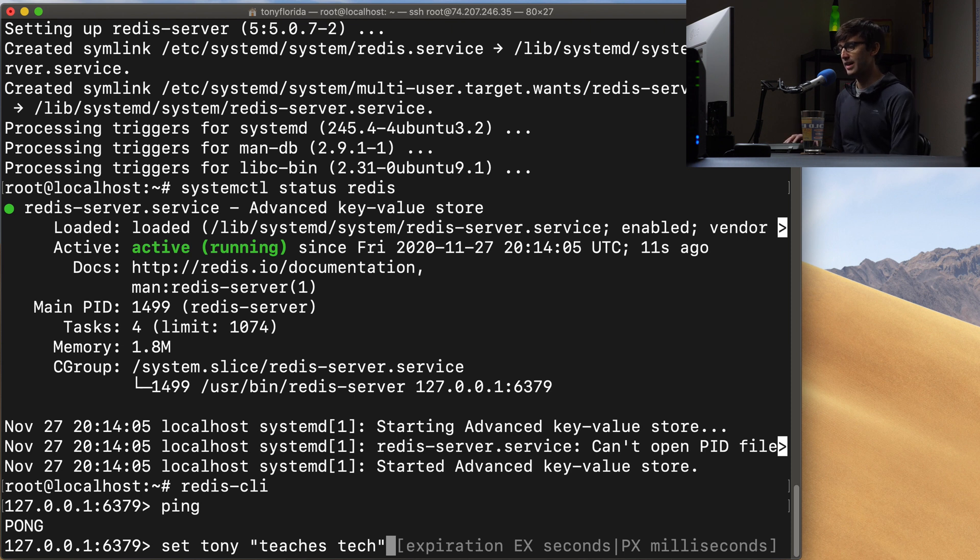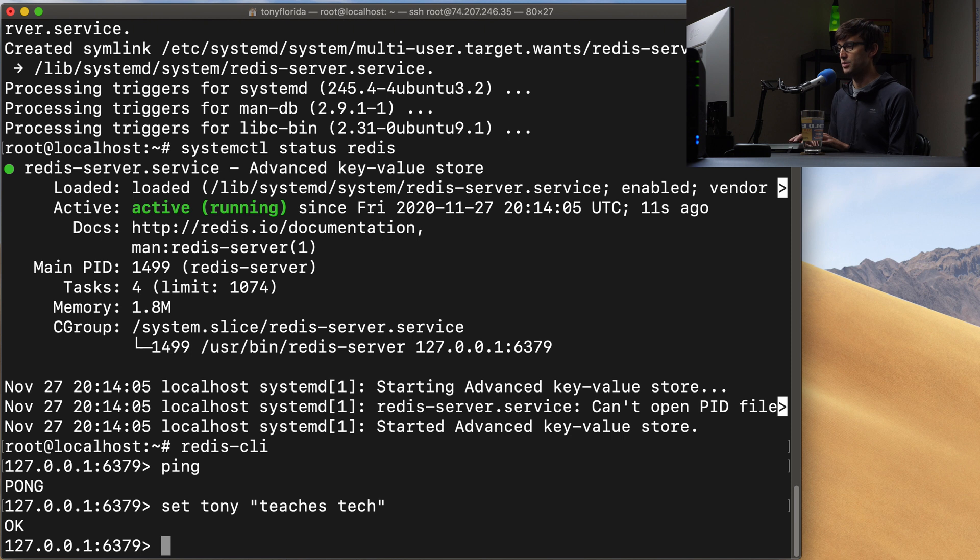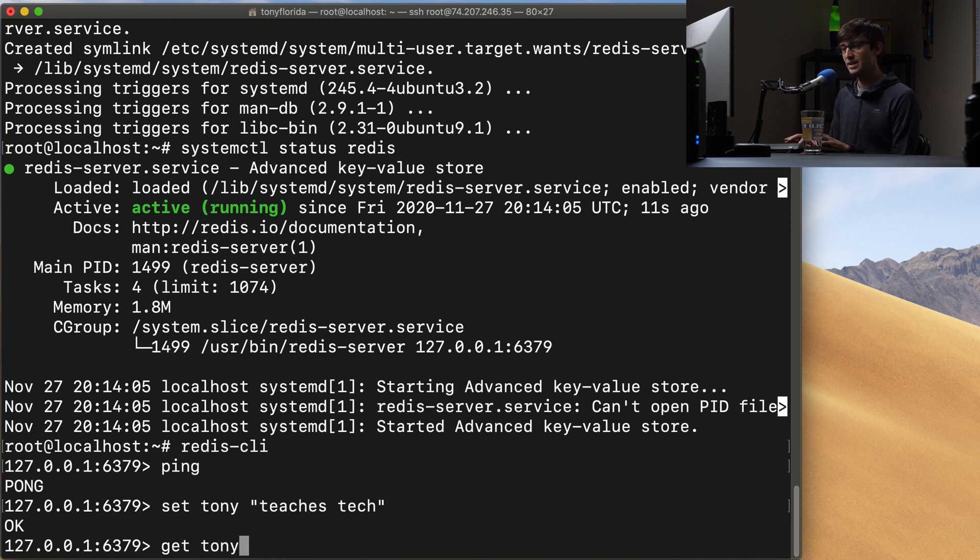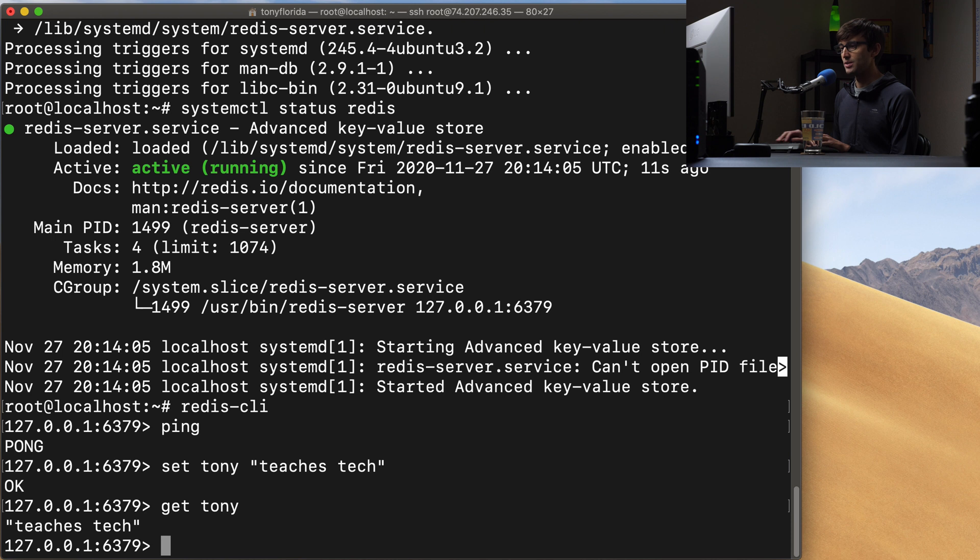We'll just set that and it'll be in the cache forever. So set tony teaches tech and then if we want to get the value of tony we can do that and it'll return teaches tech.